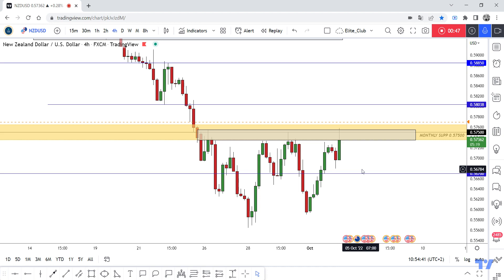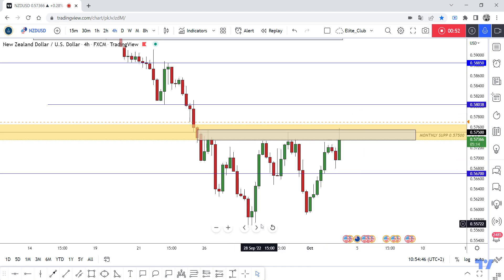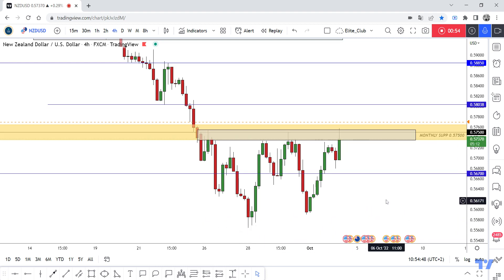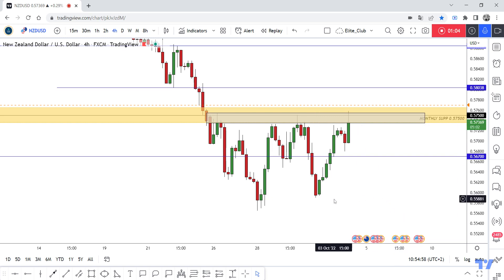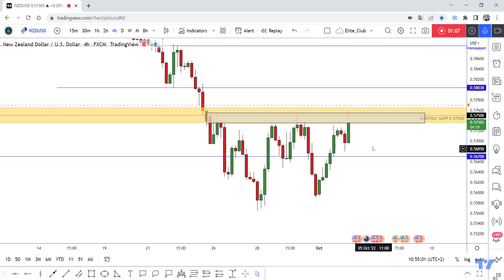If we don't get a closure above, the price will go down and stay between this low and this high for some time. So be patient and wait for the price to close above. If the price can't close above, you can sell from here to the bottom, and then enter a buy trade from the bottom to the top. Hope you all benefit from this analysis — trade safe and have a nice day.